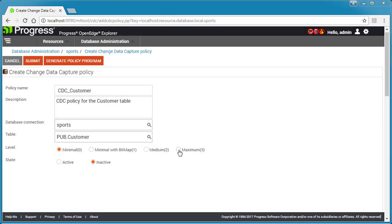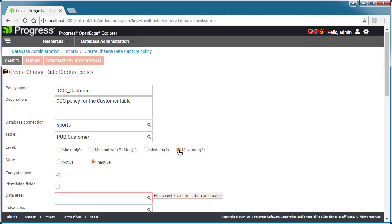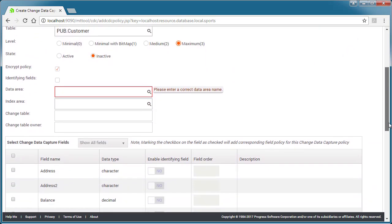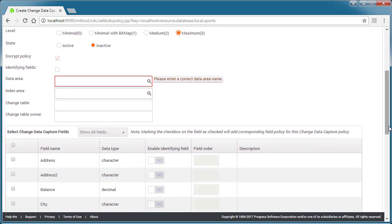Next, we specify a CDC level. In this case, we select the maximum level for the customer table, so that both the previous and current values of operations on customer will be captured.